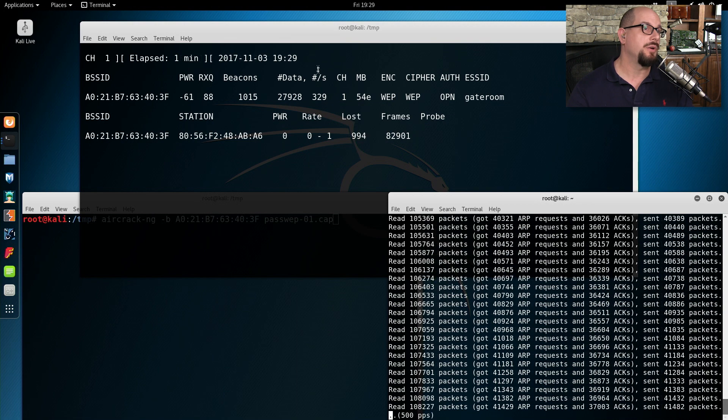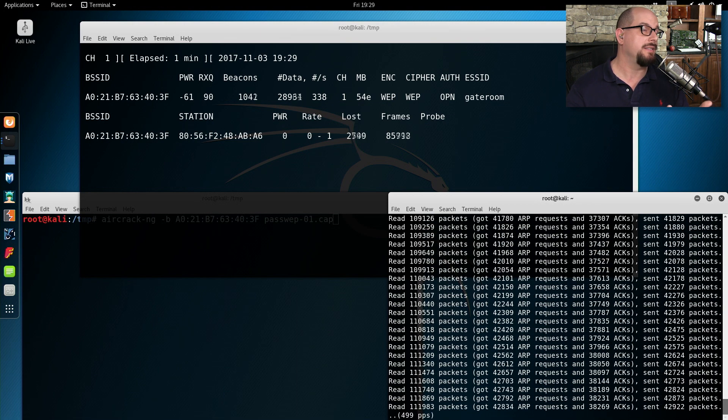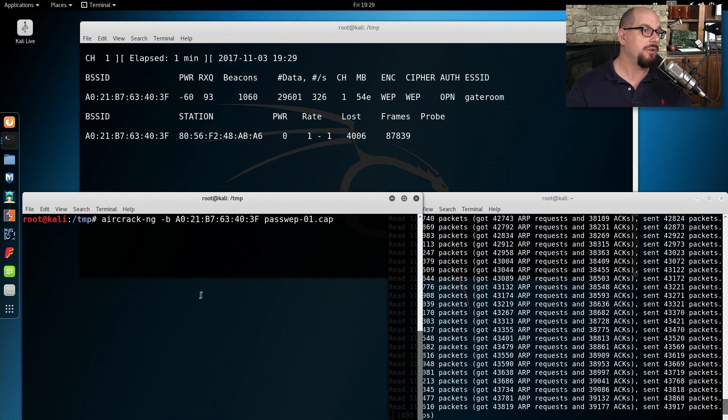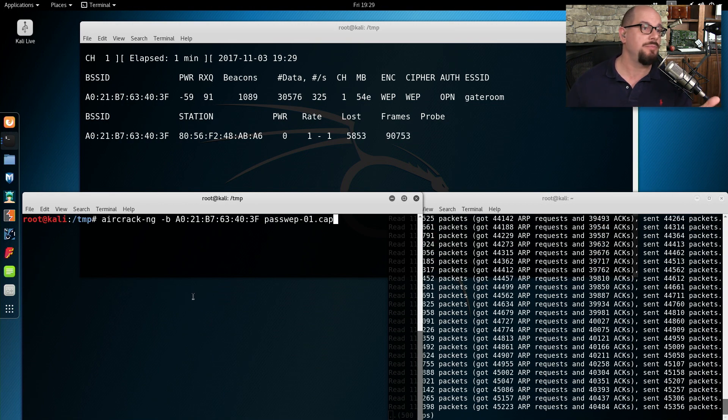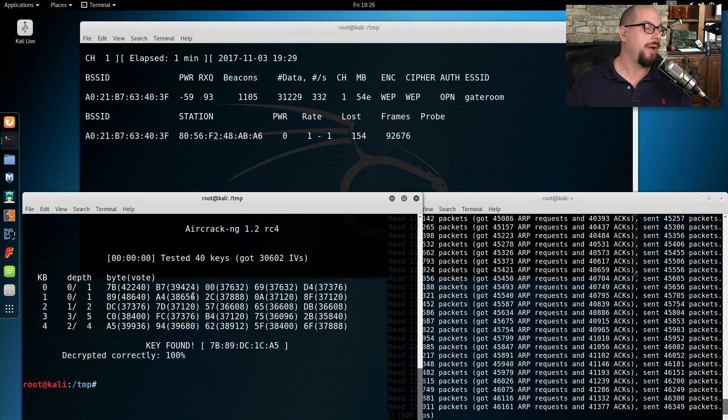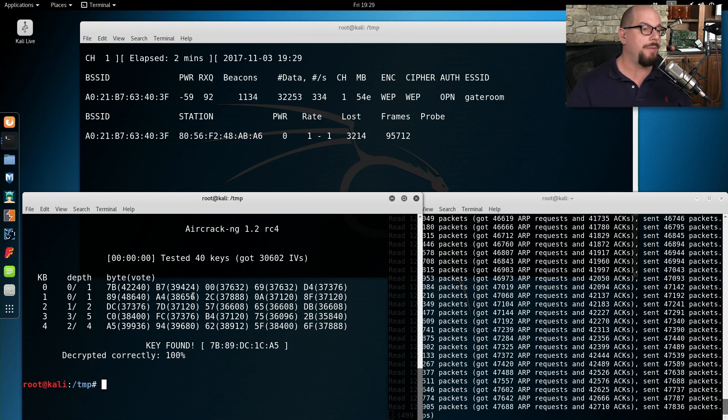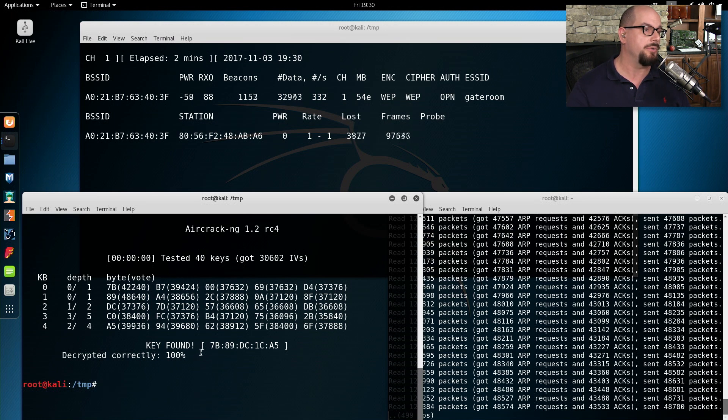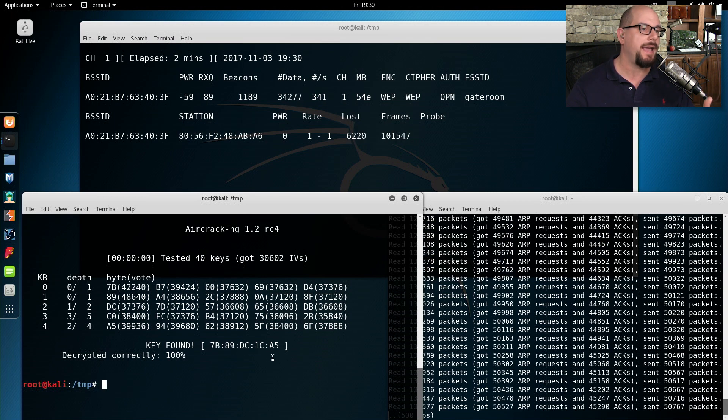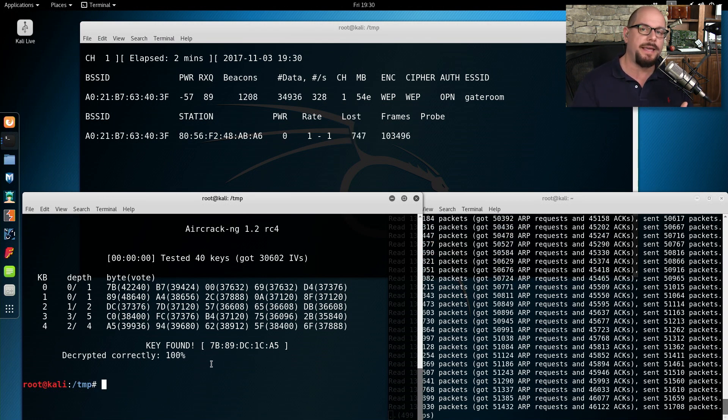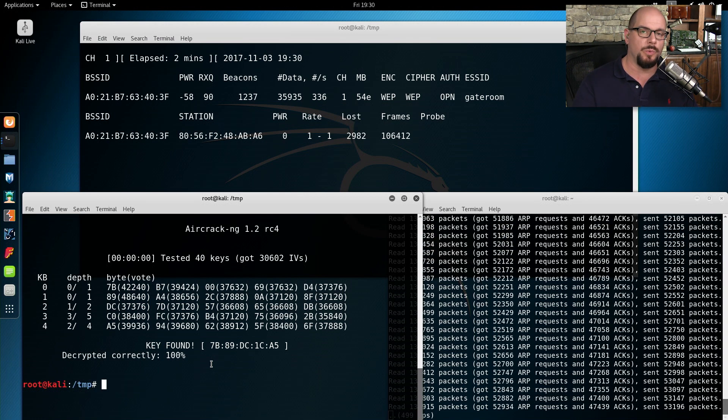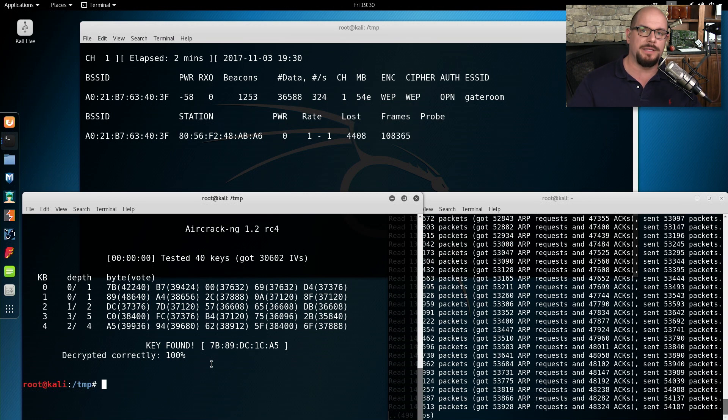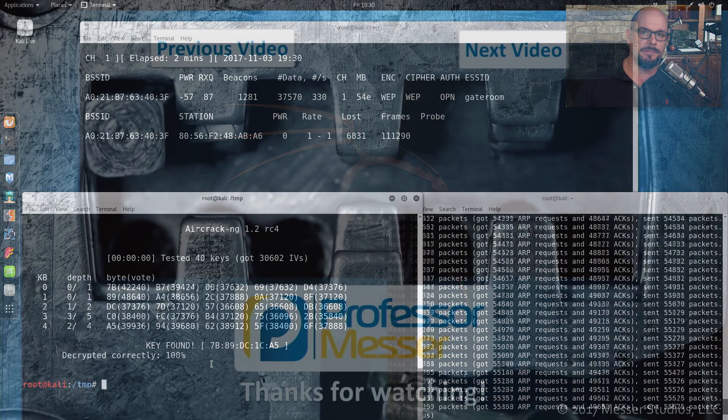Now that we've had this going for a while, I've captured over 28,000 data packets in just a few minutes. And now I can run the actual crack program against the capture file. And now it goes through and that quickly has already found what my WEP key was, just a second or two. And the WEP key is 7B89DC1CA5. And if I put that key into another device, it can now join this wireless network and begin accessing all of the devices and data that's on this network.